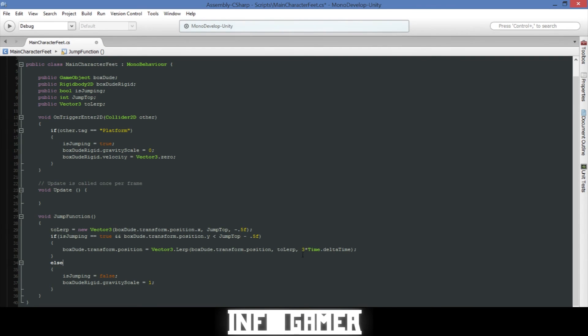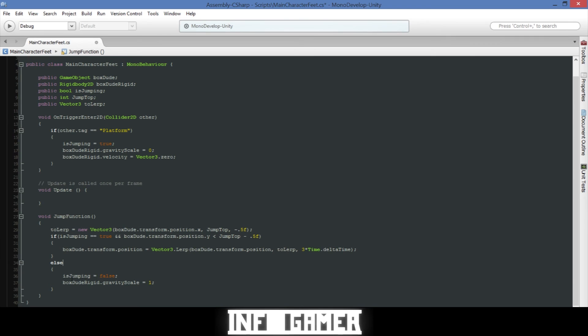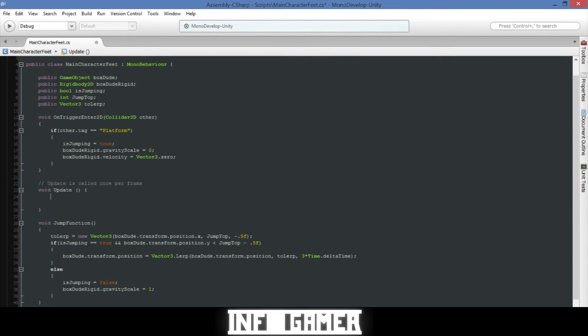Now the else statement will be called if at least one of these statements in the if statement is false. And inside the else statement we set our boolean equal to false and then we turn our main character's gravity back to scale one. The last thing that we'll need to do in our code is call our jump function in the update function. So we'll say jump function and then parentheses and semicolon.